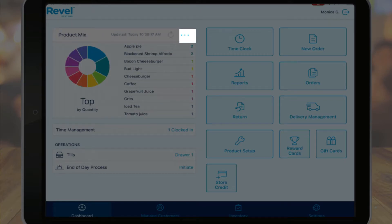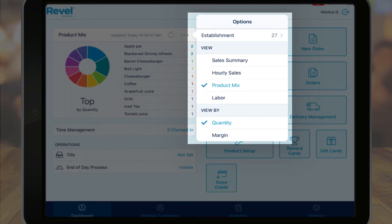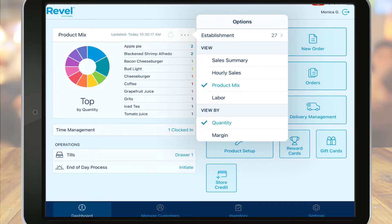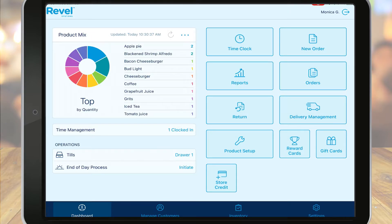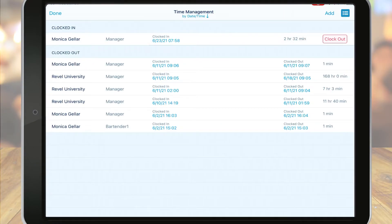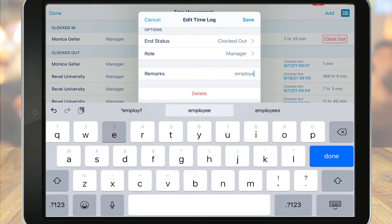Here's where additional security comes in. Depending on your security and employee permission settings, you may be prompted to re-enter your PIN. If you have multiple establishments, you can switch to a different establishment and choose a different report to view. Depending on the report, you may see different filters appear as well. Once you select a report, it displays in the upper left section of the dashboard. Another feature primarily available to managers and owners, the time management function, allows you to see who is clocked in and when. If employees need to be clocked out, you can do that from here as well. You can even adjust an employee's time if they forgot to clock in.